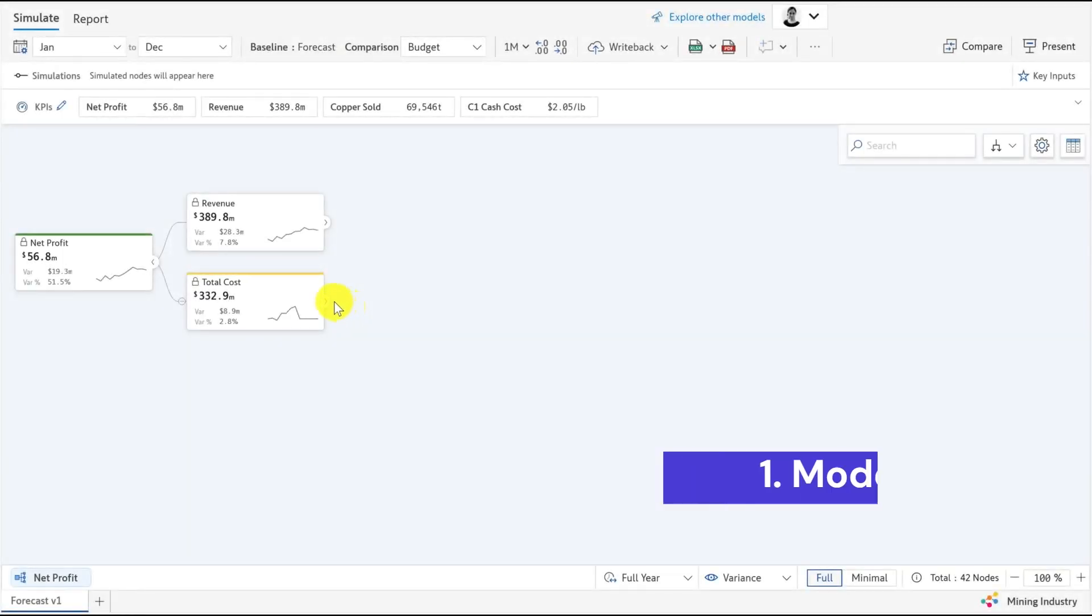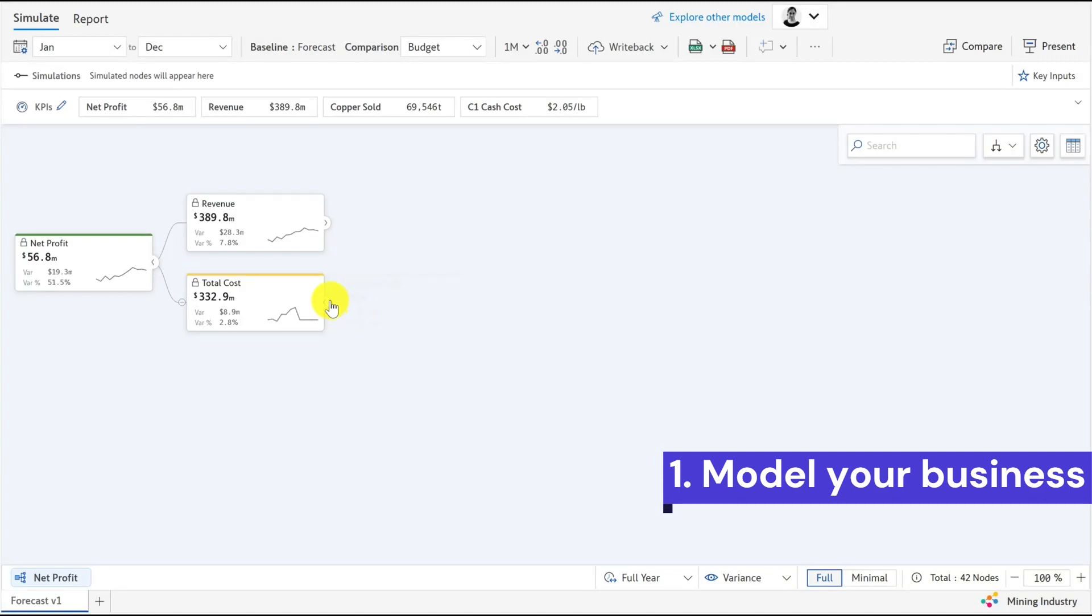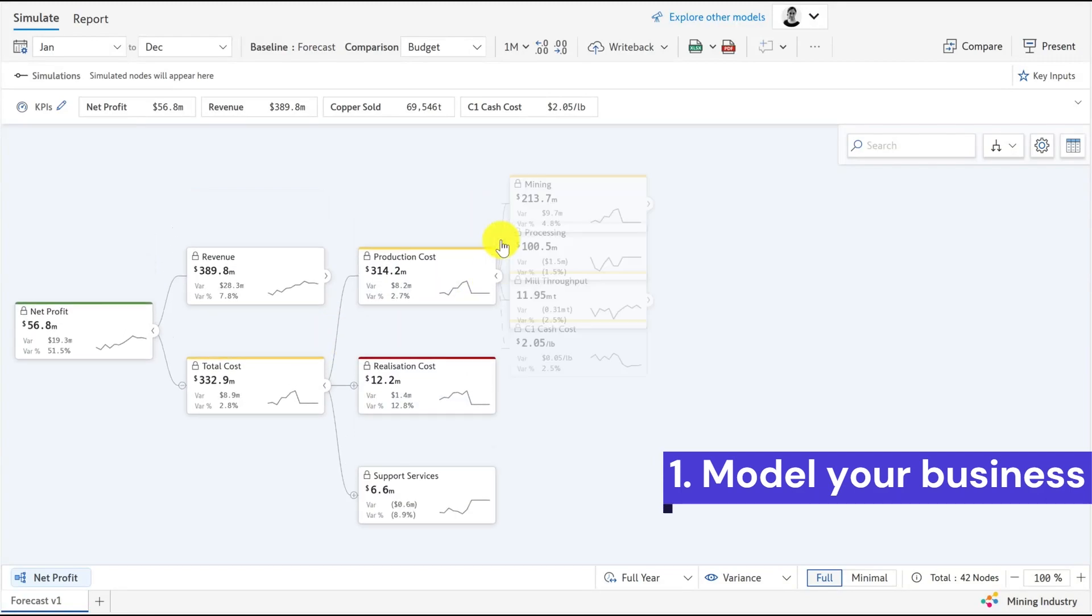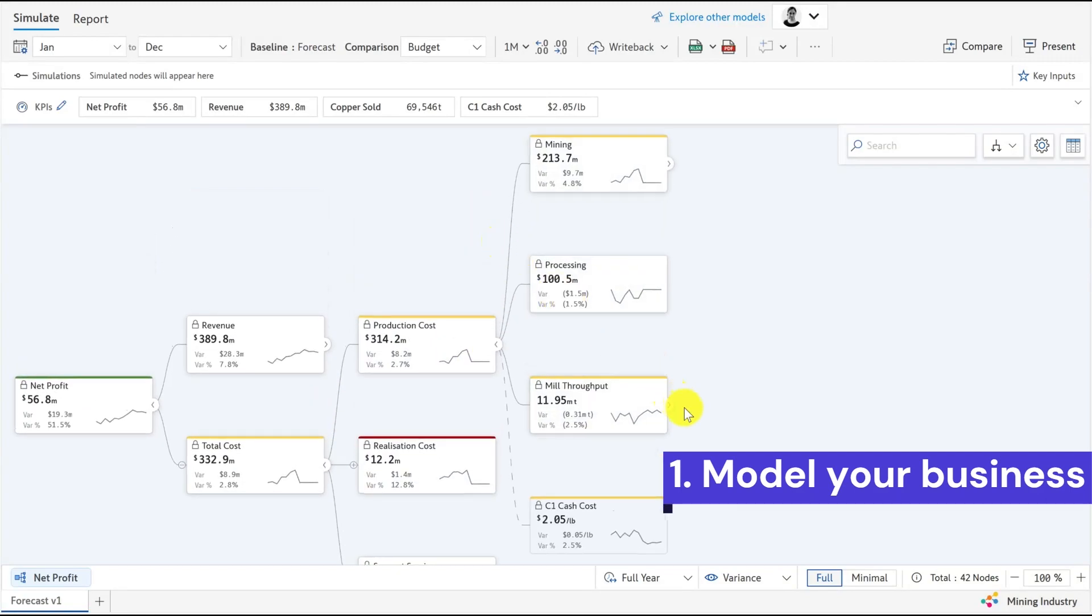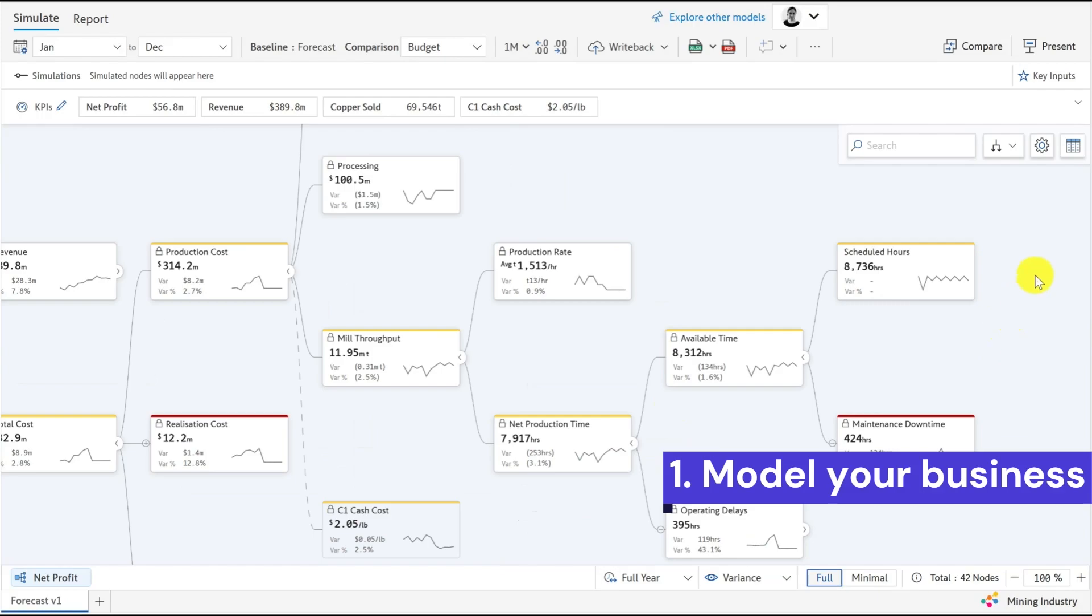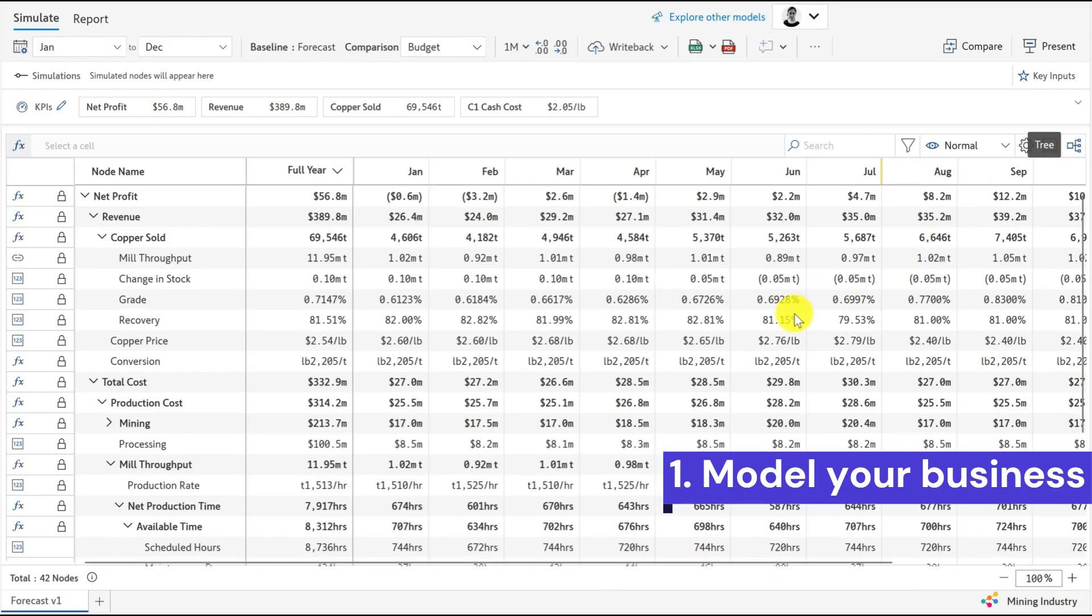With ValQ, you can model any business scenario in minutes, rather than in hours or days. You can explore these models in a graphical or spreadsheet interface.